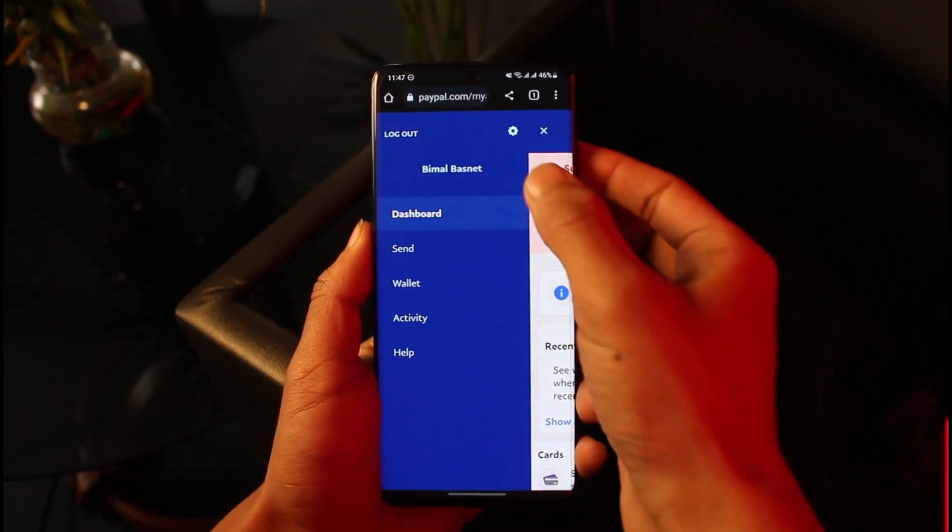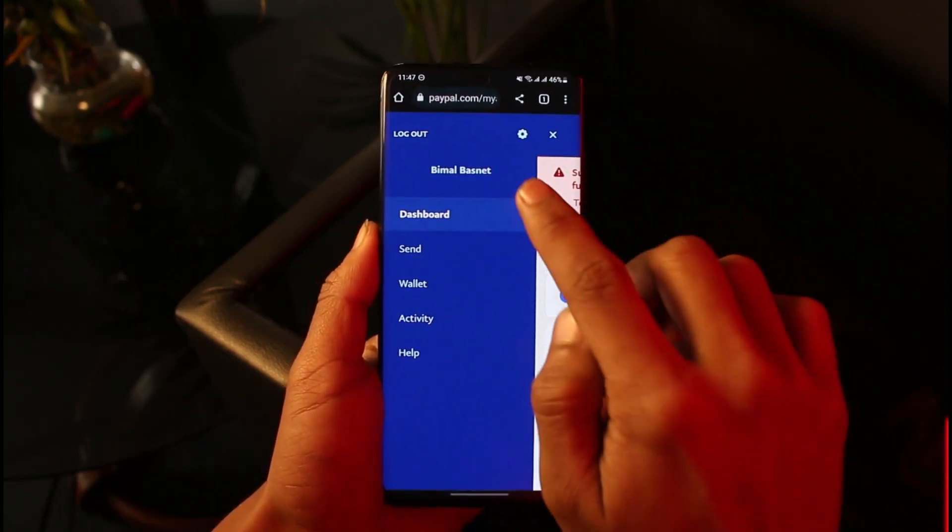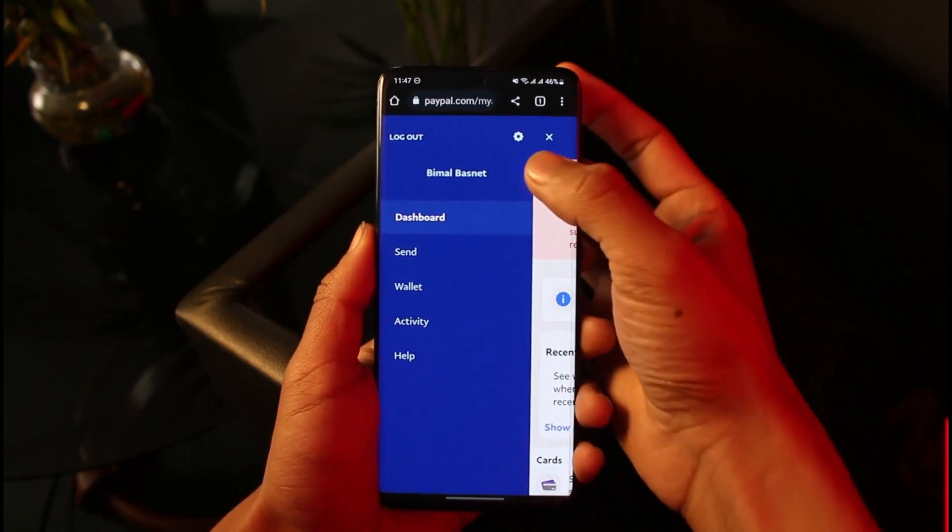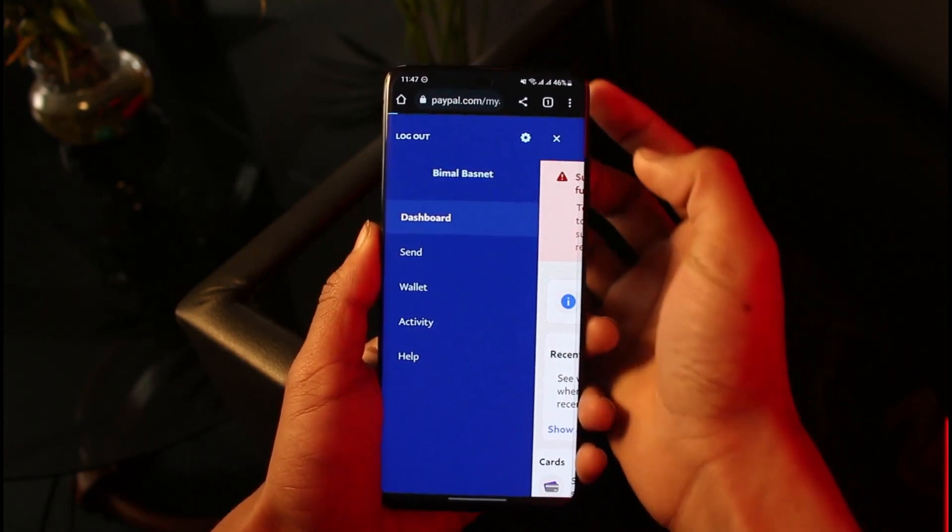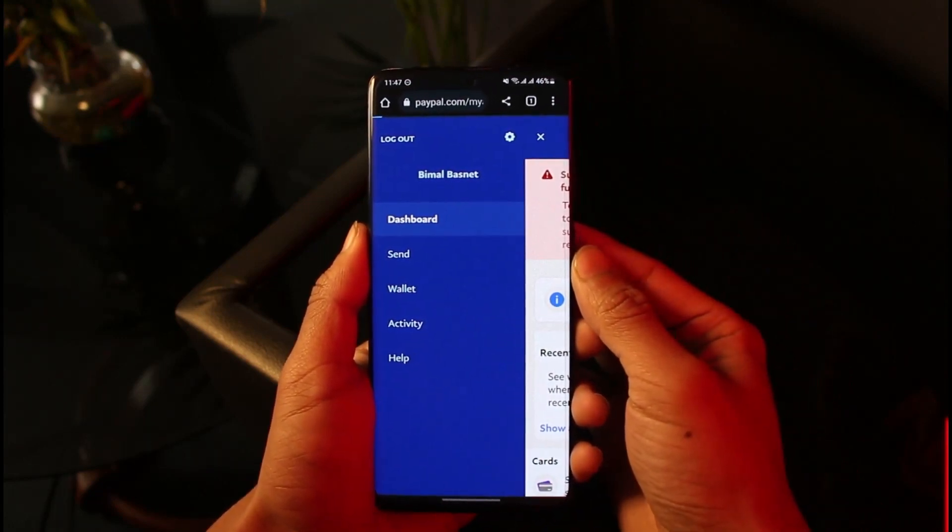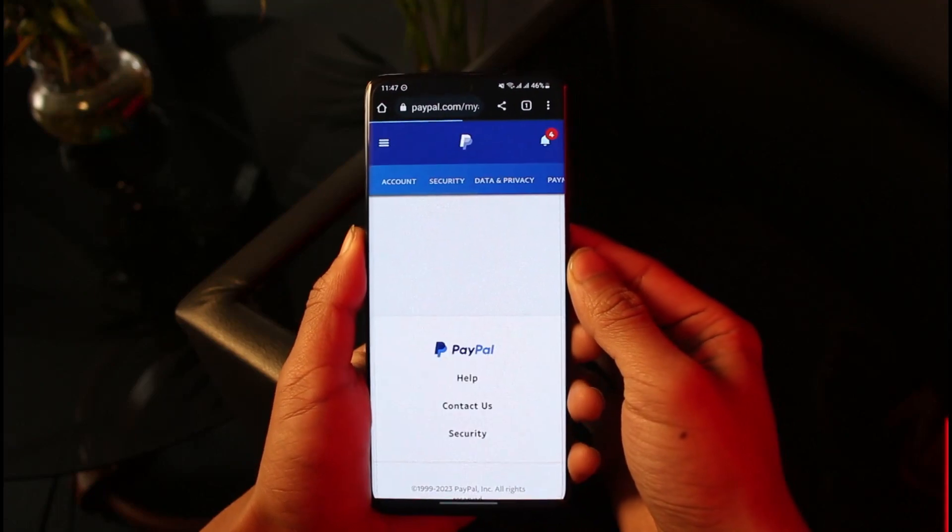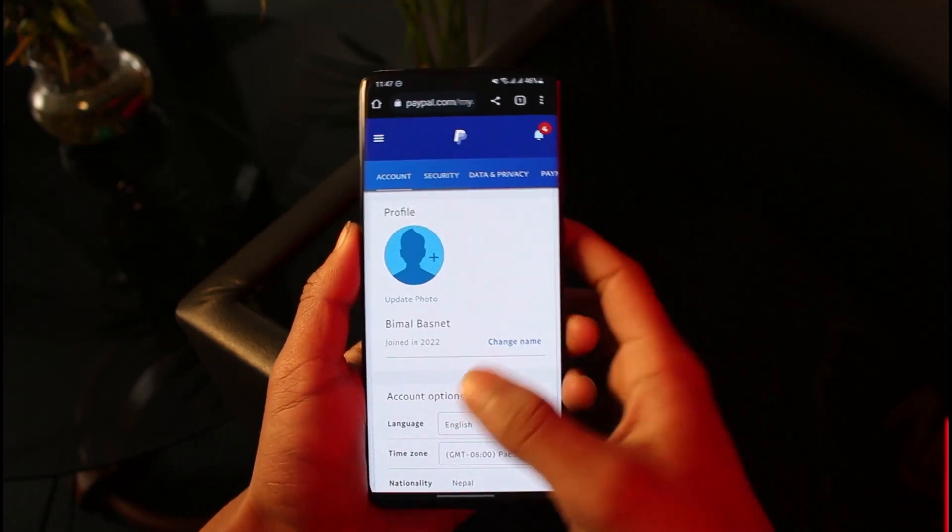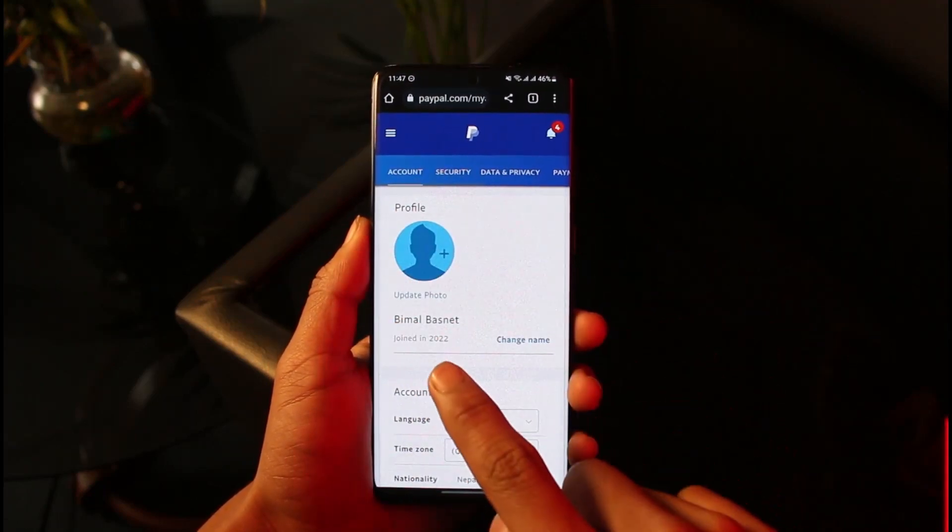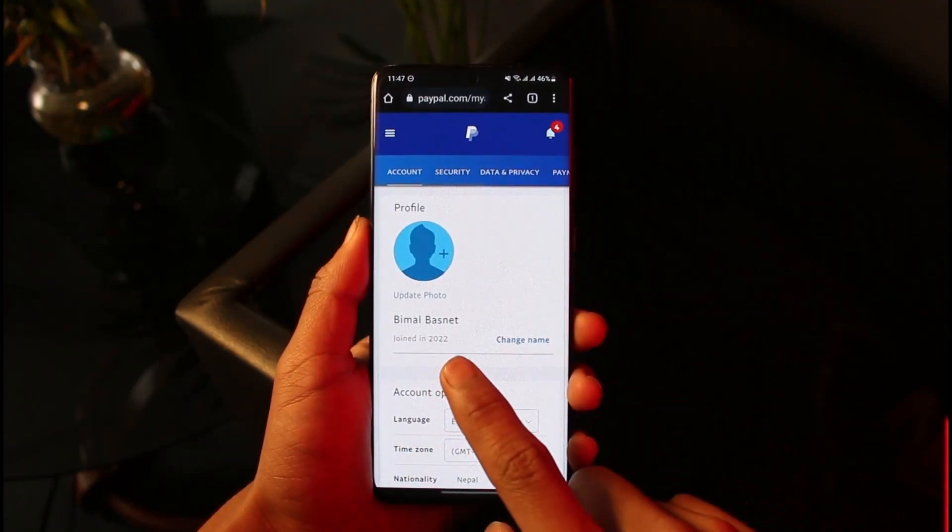You'll find this little gear icon from the top right, which is the settings icon. Just tap on that gear icon, and you'll be taken to this page where under the Account page you'll find the option called 'Your Name'.